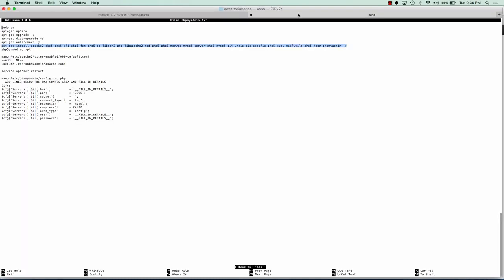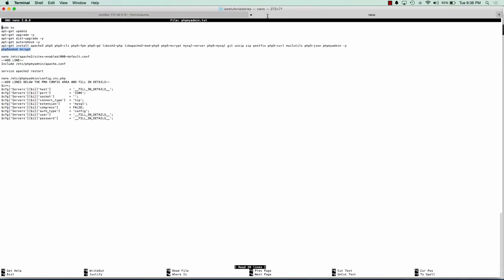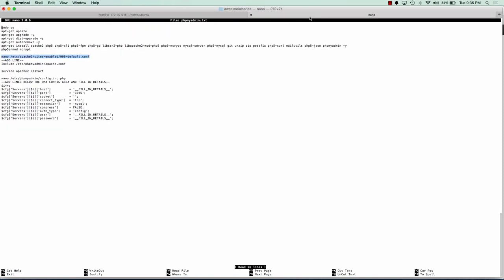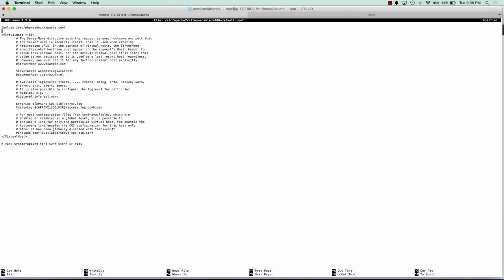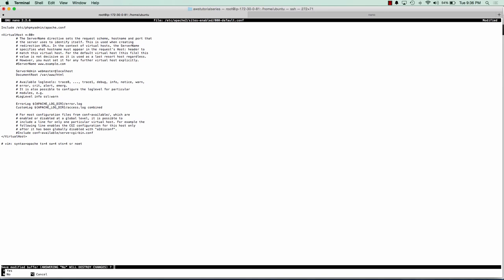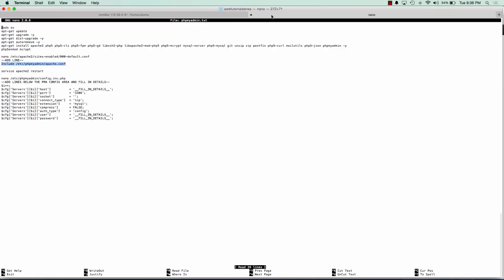And all we need to do is we need to enable mcrypt for php5. And now we need to edit our default configuration file for Apache. And we just need to include the phpMyAdmin configuration file in there. So we'll go ahead and add that to the top. And we can go ahead and restart Apache.